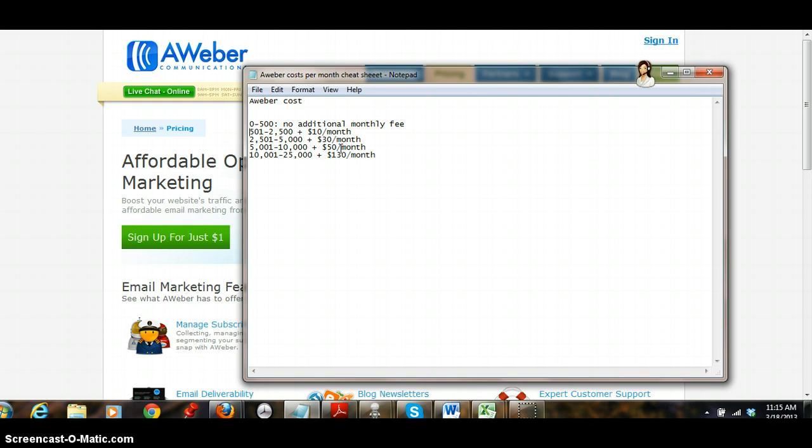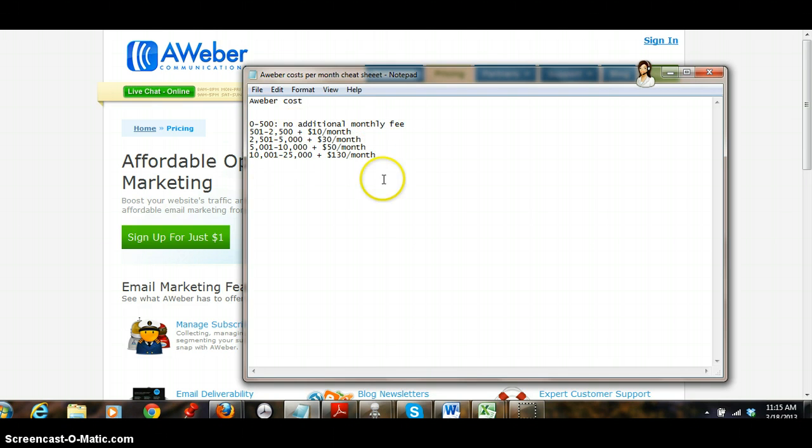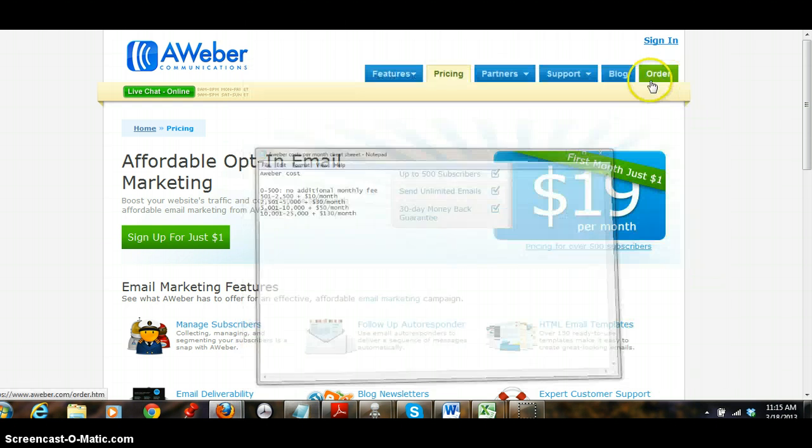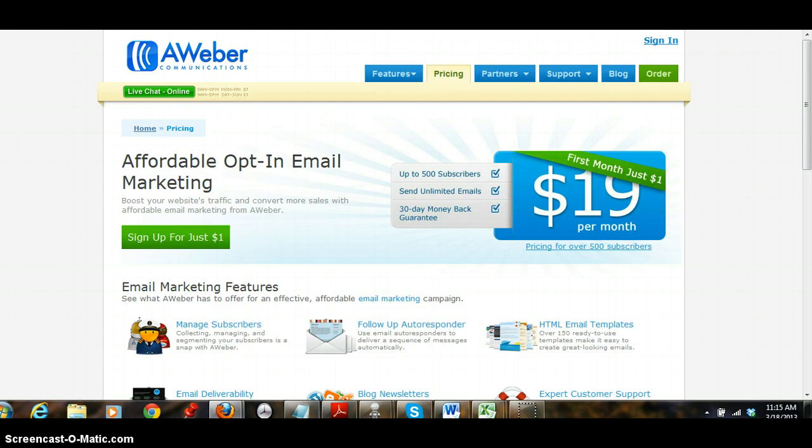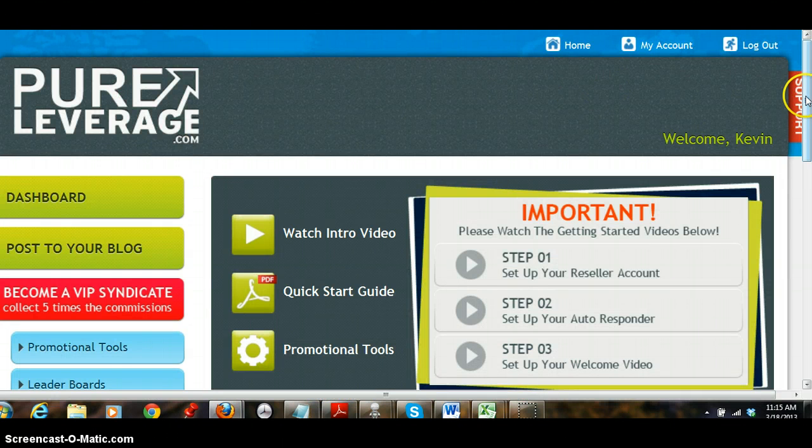If you're looking even to get up to 5,000 subscribers you're looking at about $50 a month. This was from a chat in Aweber that I had with an actual sales rep, these are not just my figures. So anyway, I personally use Pure Leverage.